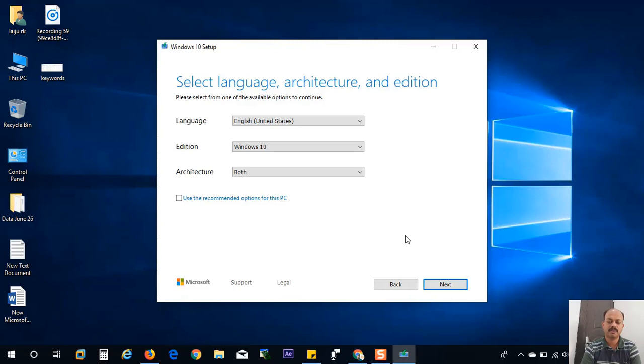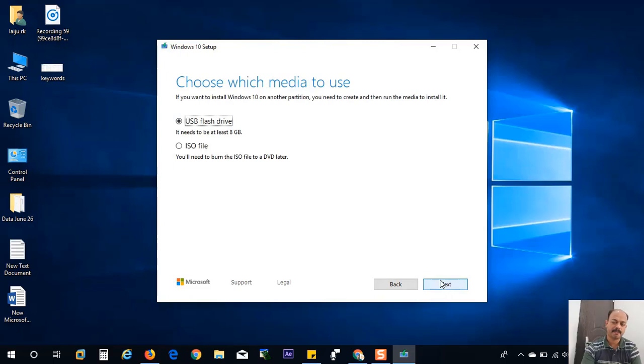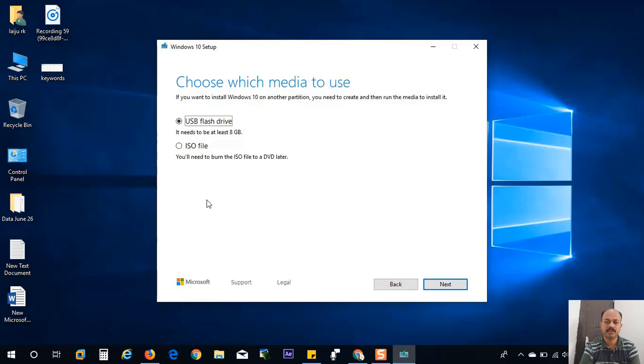In this case, it will download 32-bit and 64-bit files and it will create one ISO file. And this next option you can see here asking to choose the media to use. You can choose the flash drive or you can choose the ISO file and save into your computer.